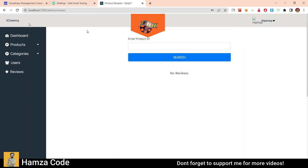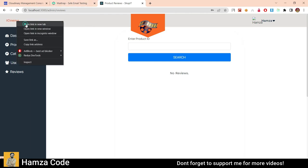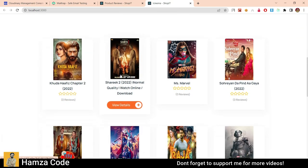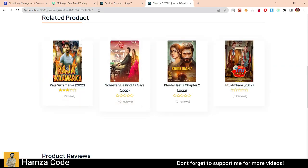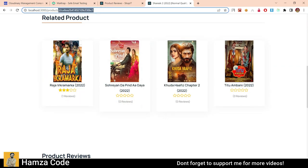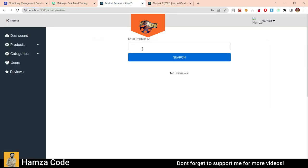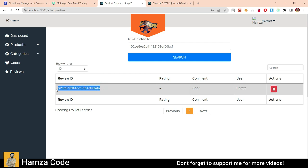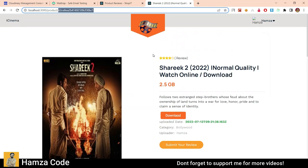You can see all the products here. If you want to create a category, you can create it. You can also view all categories: Bollywood, Hollywood, Netflix. Here you can see the number of users, and you can edit or delete users as well. Similarly, in products you can edit products. Here are the reviews — if you want to check the reviews of any movie, you can put a movie ID here. There is a rating of 4, comment is 'good,' username is Hamza, and there is a review on the Shariq2 movie ID.